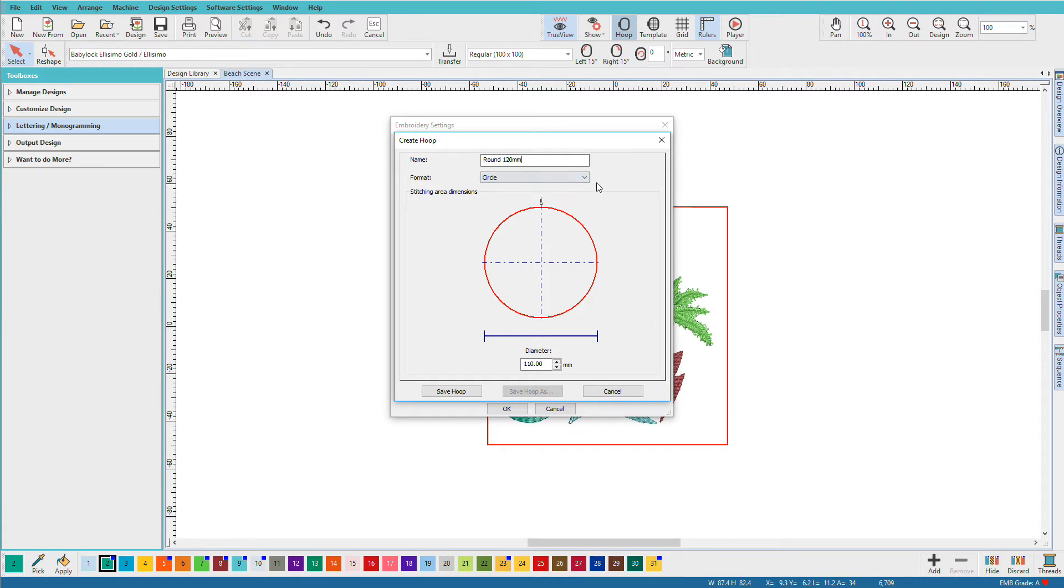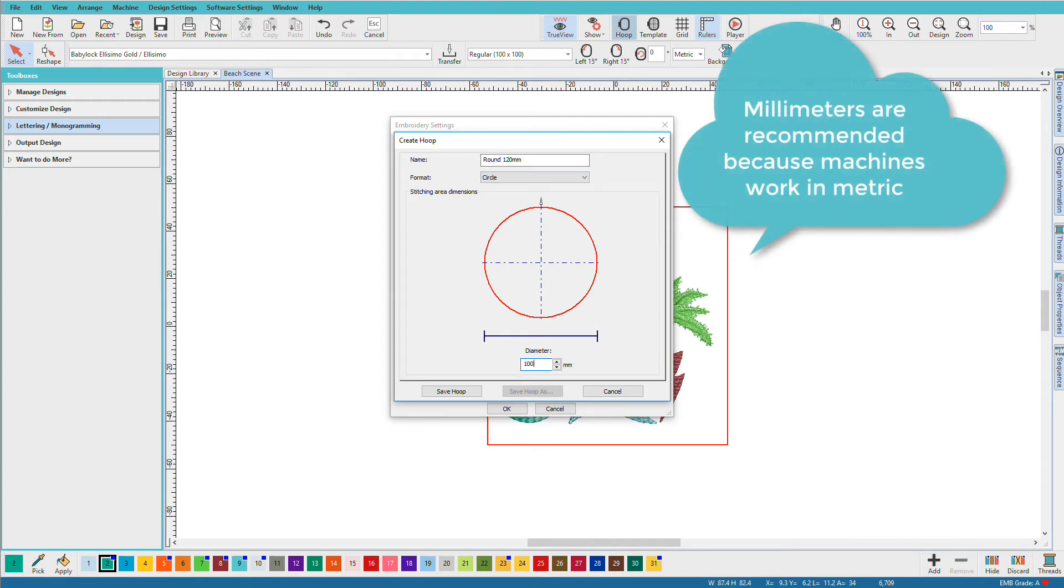That's the name of my hoop. And I just have to give it a dimension. But I'm going to tell it it's 100 millimeters.